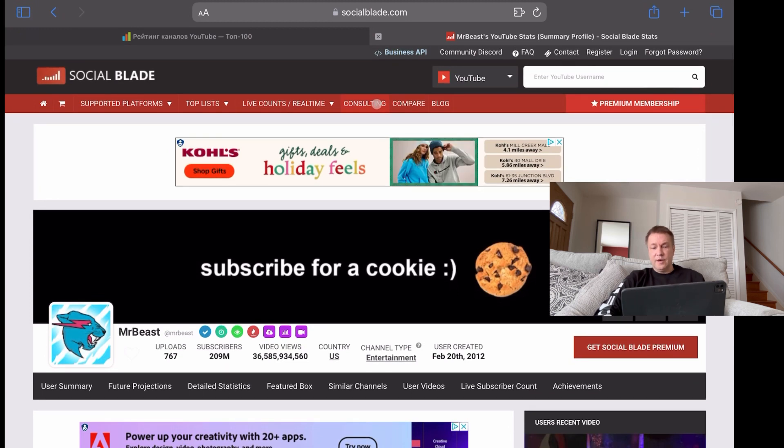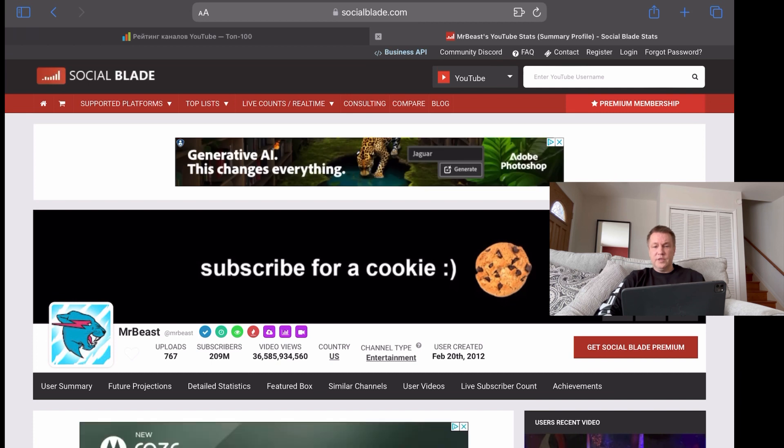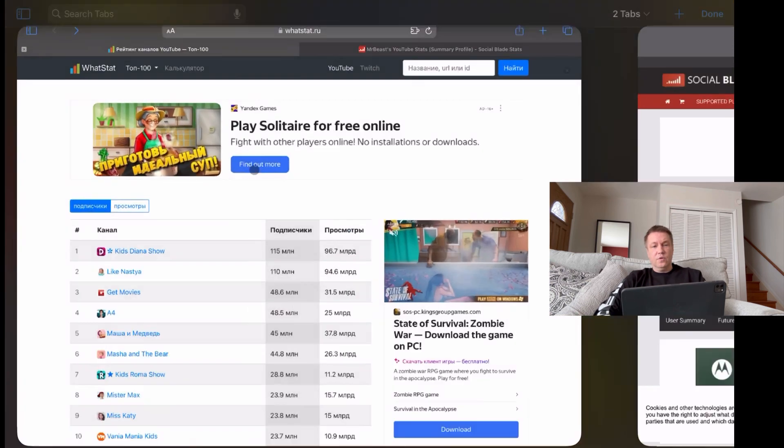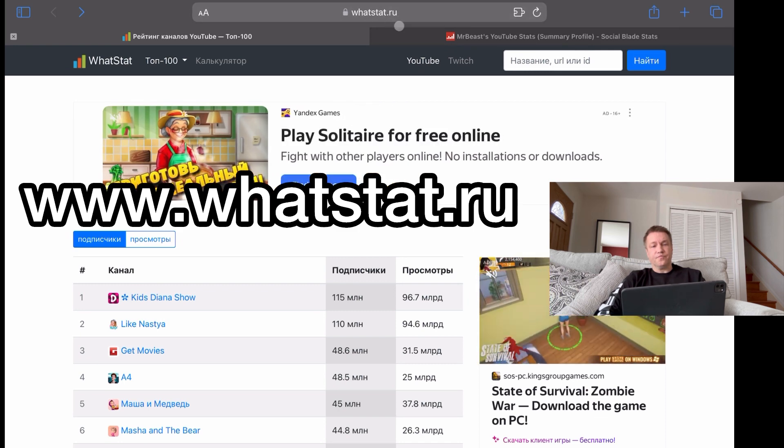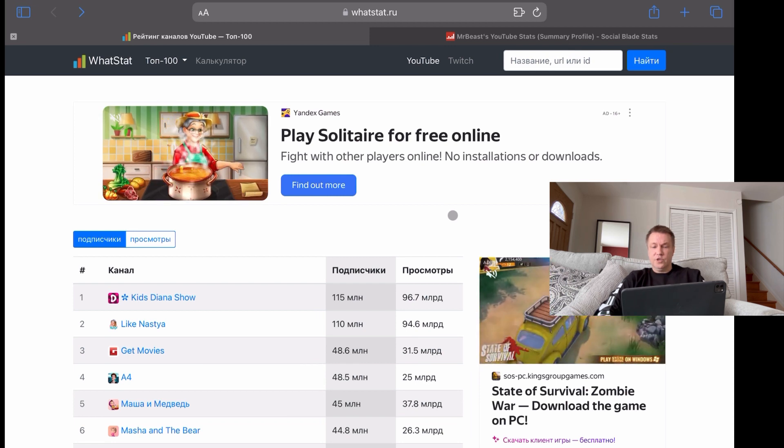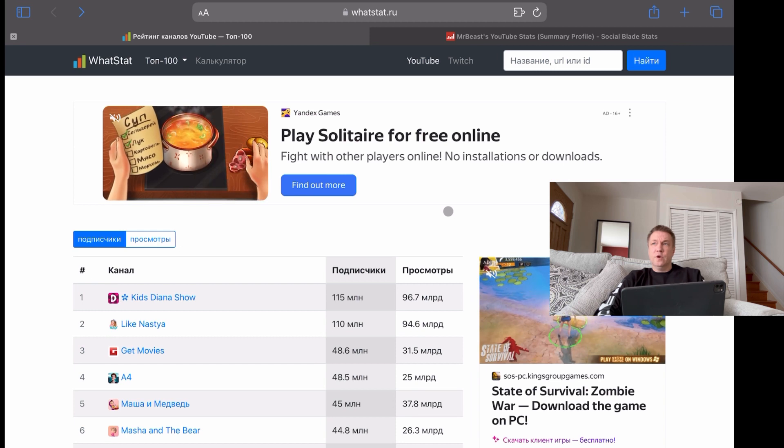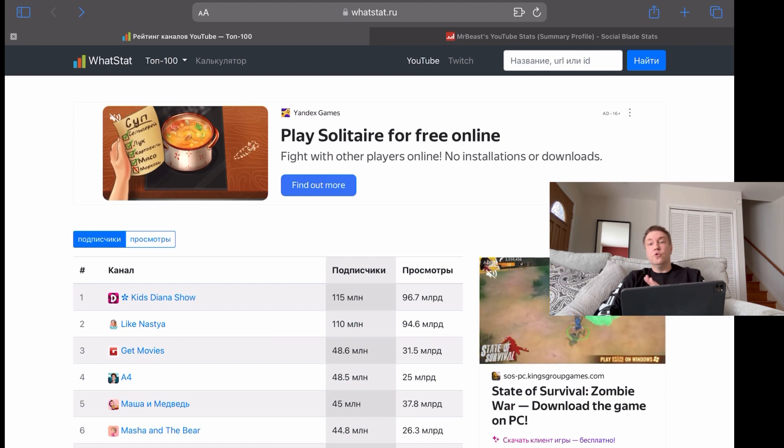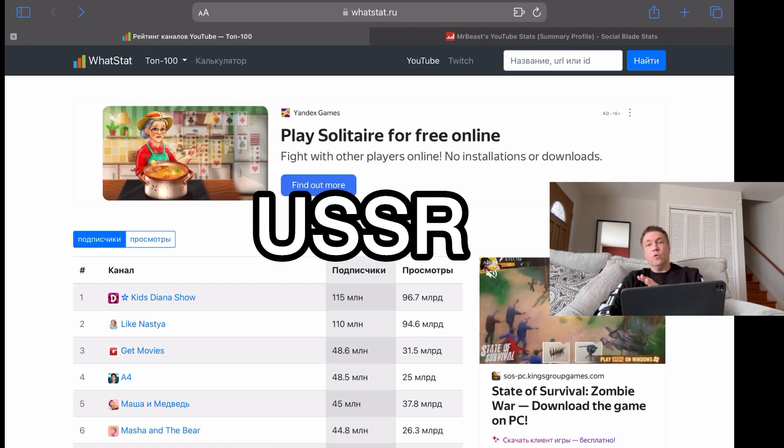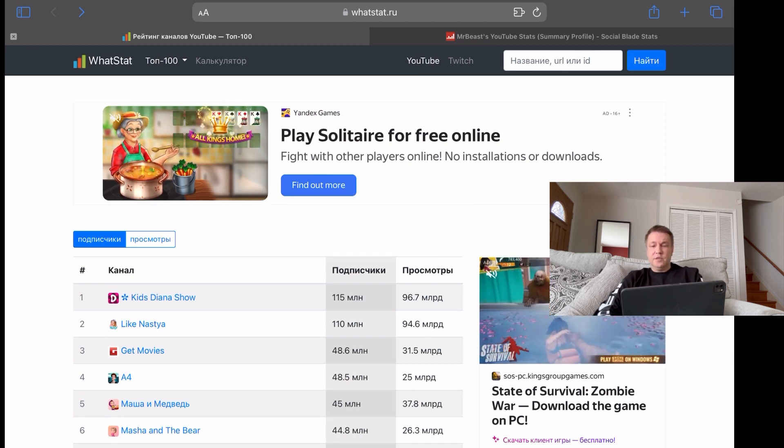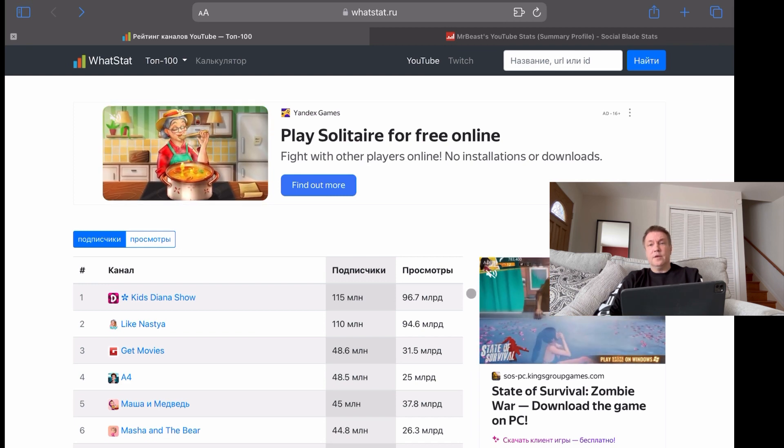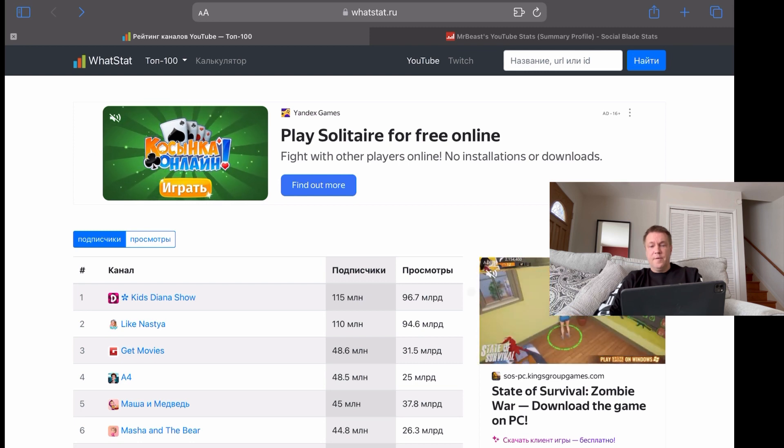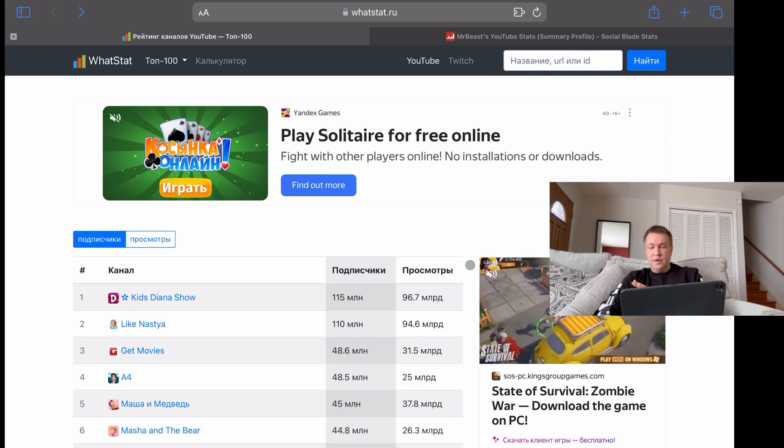Another website that can give you pretty good data points on somebody else's YouTube channel statistics. This one is based in Russia, and it's called whatstat.ru. So if you are Russian language speaker, or you're interested in monitoring websites or YouTube channels based in the former USSR region. So all 15 former USSR countries. Most of them plus minus speak Russian, and they have a lot of content in Russian. Hundreds and hundreds of million people live in that area.